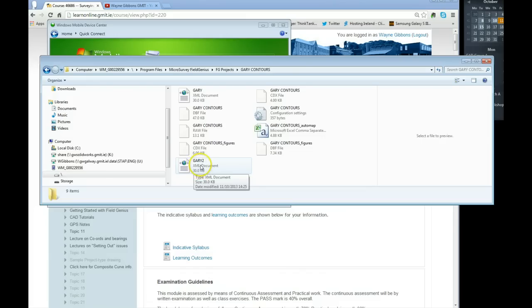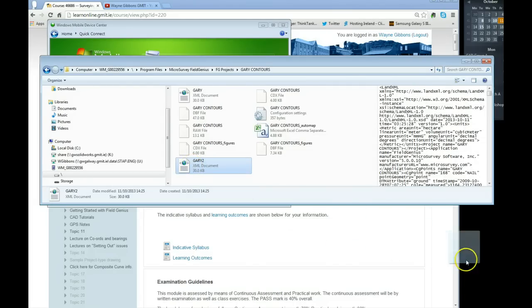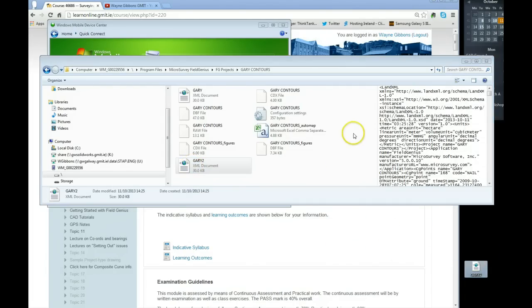So what we're looking at here in this window is the memory of the data logger itself. We're just browsing to the data logger. I take that LandXML file and I just drag it and drop it onto my desktop.